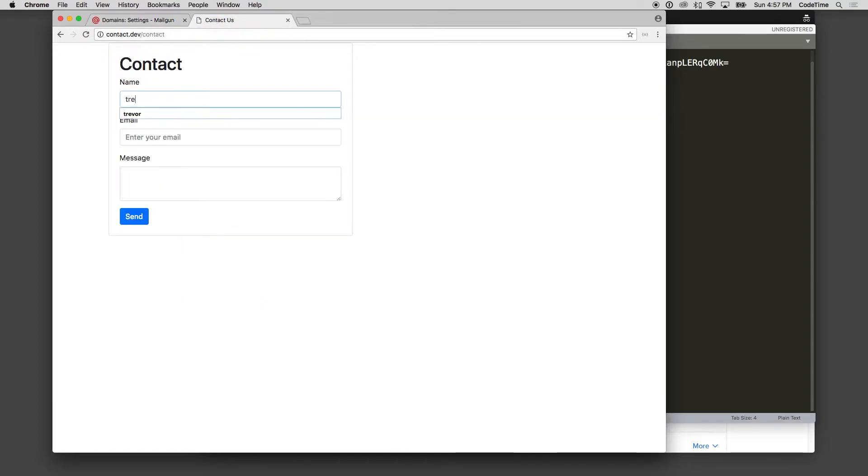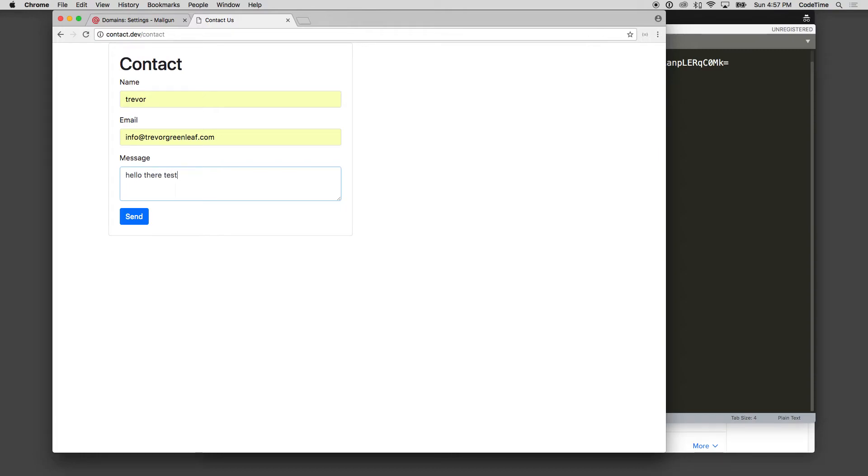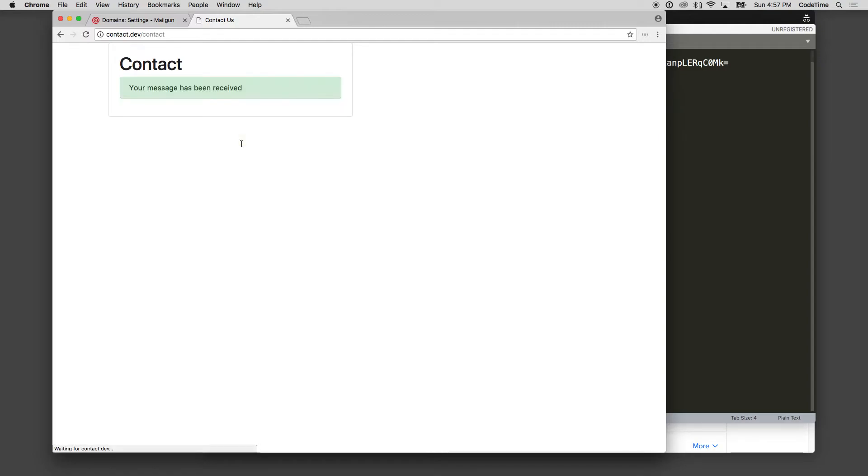We should be set up now for our default. If we go back to our site now and fill out some information, I'm going to just fill out Trevor and my email address. And I'm going to say hello there, test email. And I'll click send. And it says your message has been received. That's the confirmation.